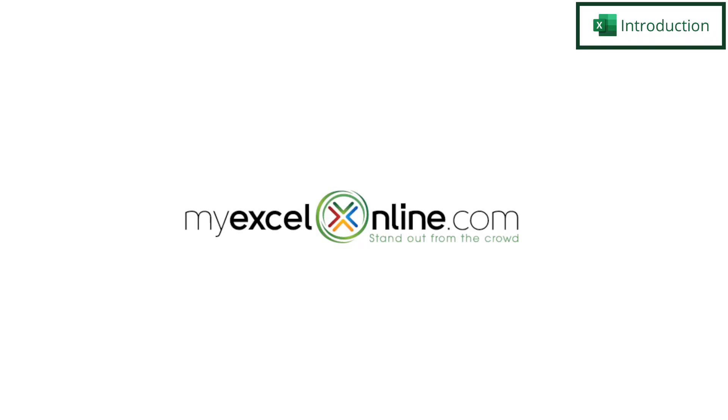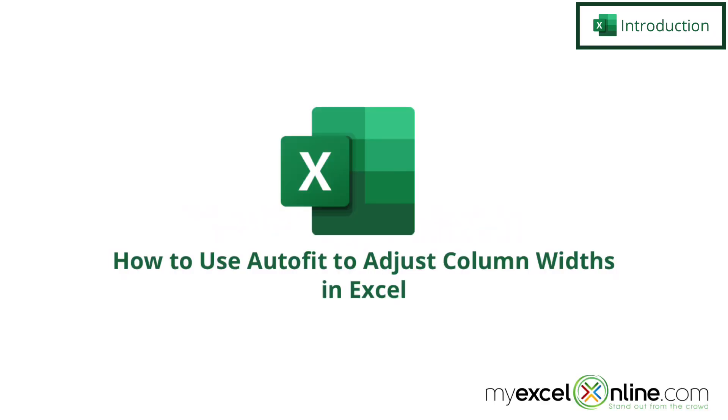Hi, and welcome back to MyExcelOnline.com. Today we're going to show you how to quickly adjust your column widths in Microsoft Excel.